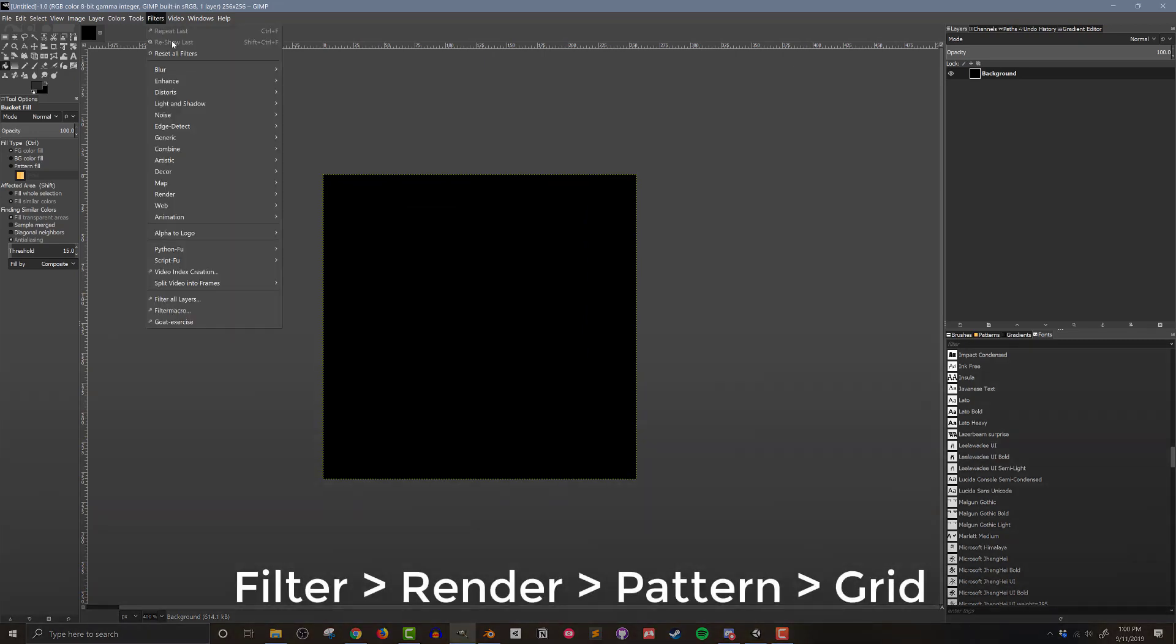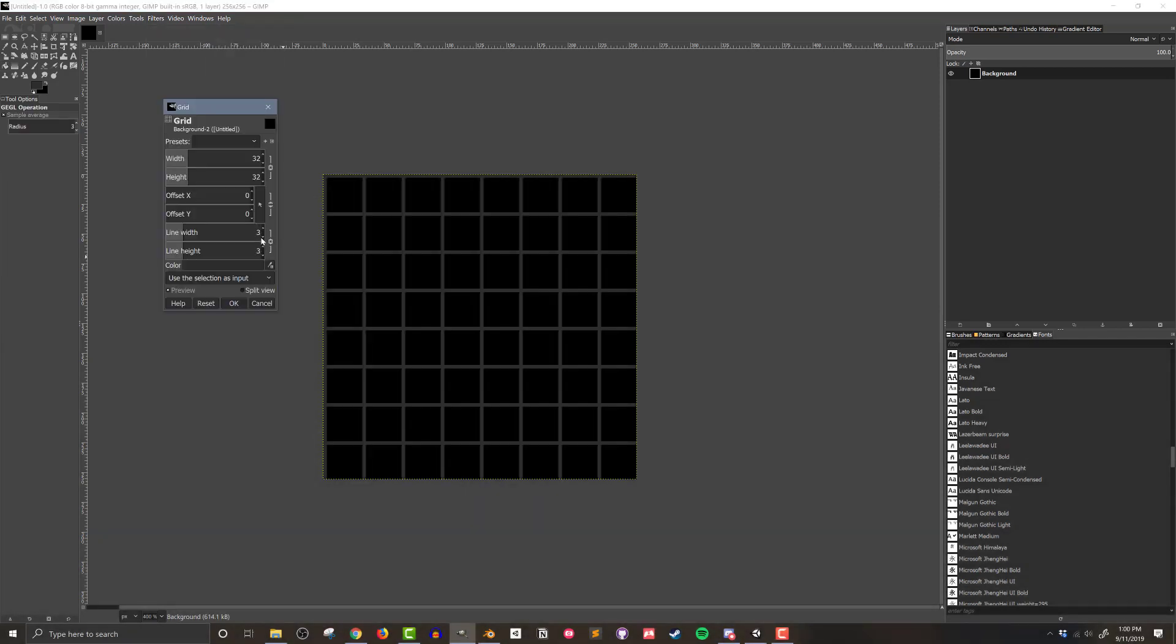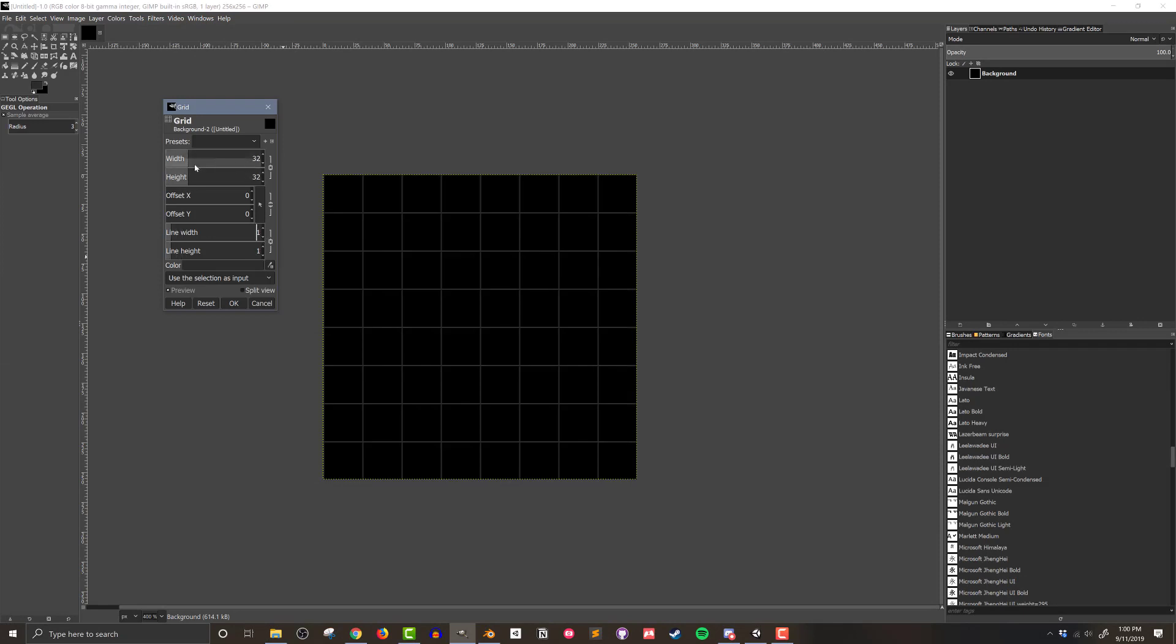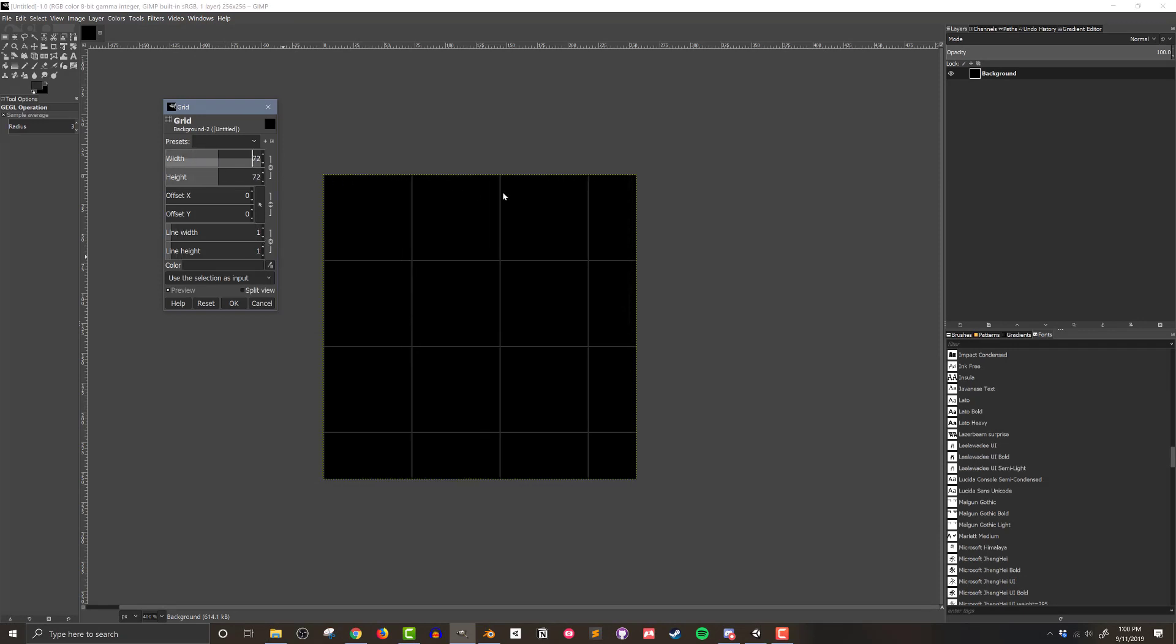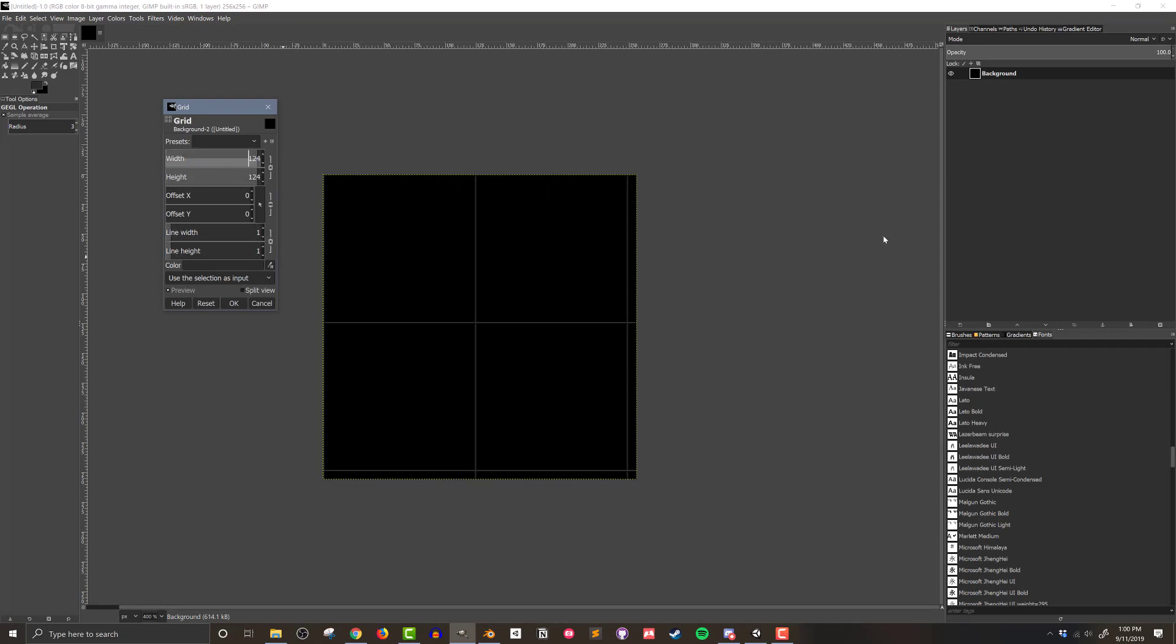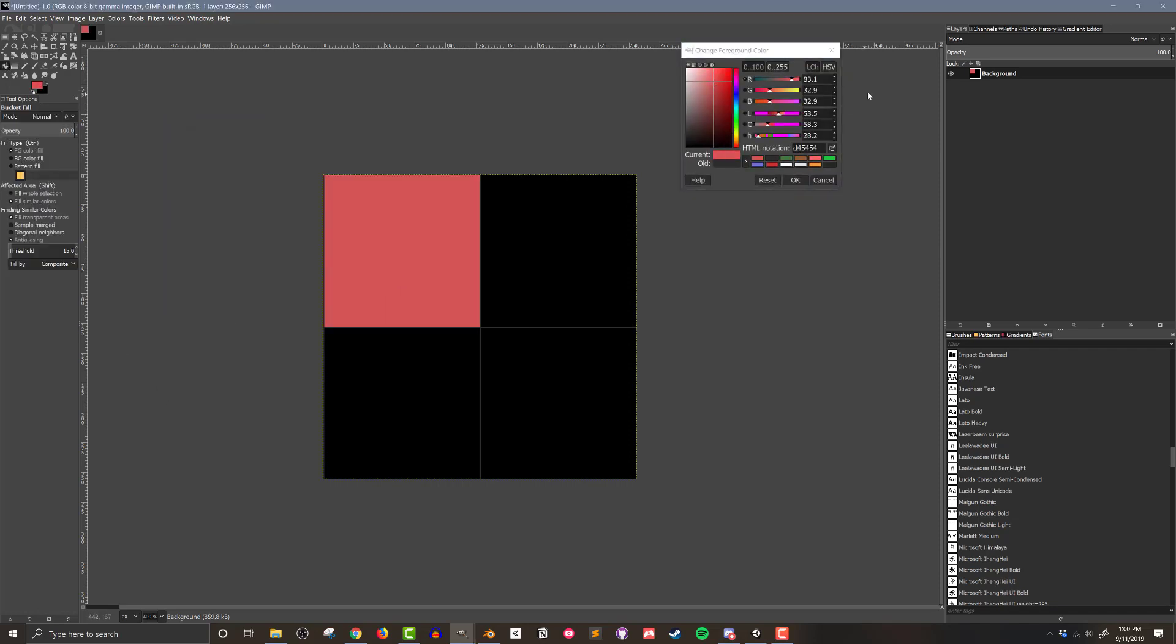So going to the Filter menu, then Render, Pattern, and finally Grid, I can create a grid on my image. Create as big or small of a grid as you need for your project. In my case, I'm going to keep it simple and go with a 2 by 2 grid with a line width of 1 pixel. With that done, the grid can be painted with the colors from your theme.